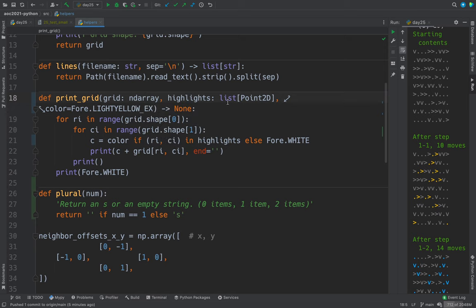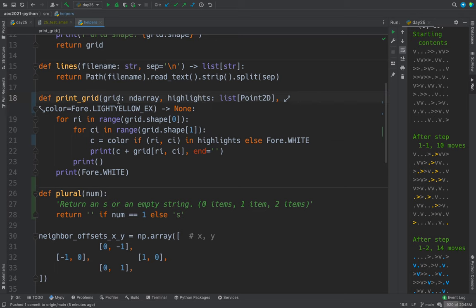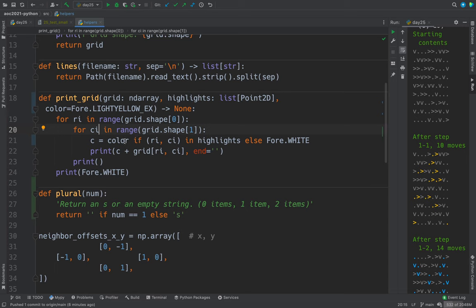And then a list of points where the elements are to be highlighted. And this is the color that they're to be highlighted in. We go through and for every row index and column index, we set the color.